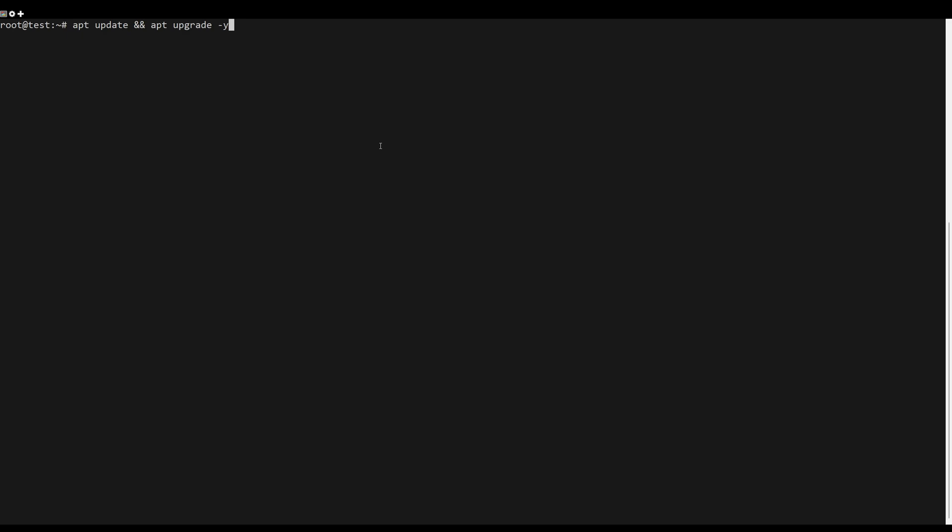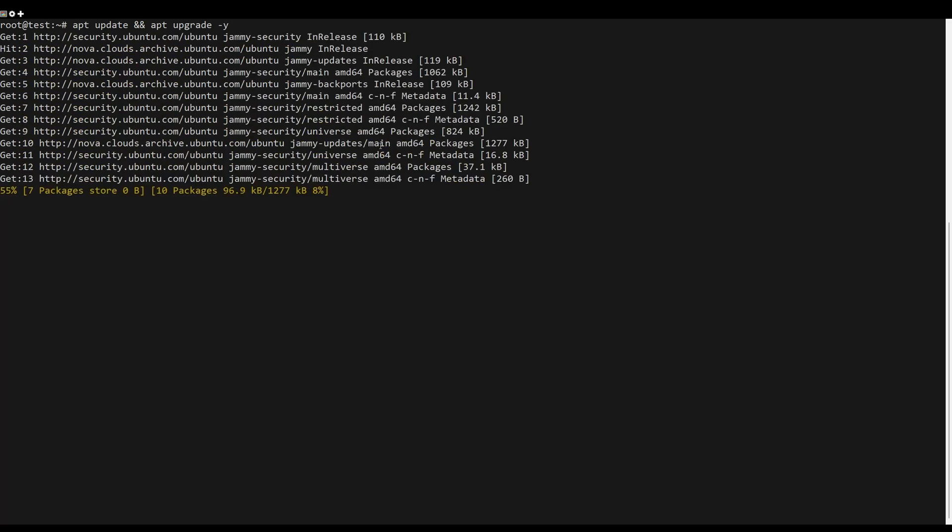First, what you need to do is update the server packages. You can do this by the following command.